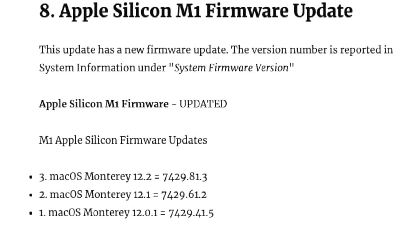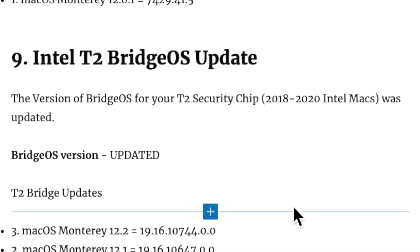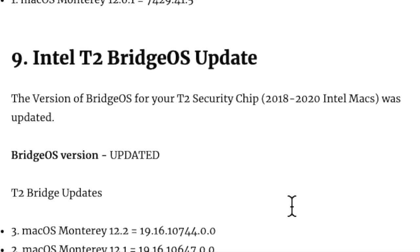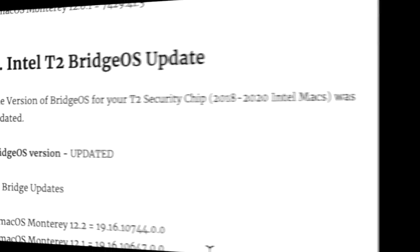If you have an Apple Silicon M1 Mac, the firmware was updated to 7429.81.3. If you have an Intel Mac with a T2 security chip from 2018 to 2020, the T2 Bridge OS was updated to 19.16.10744.